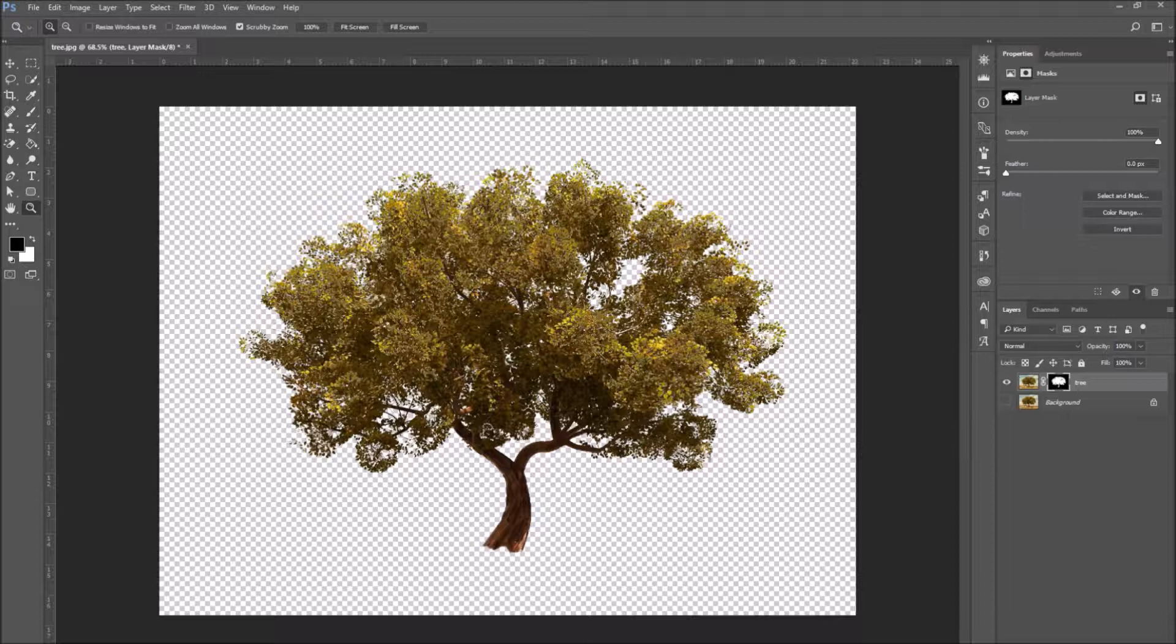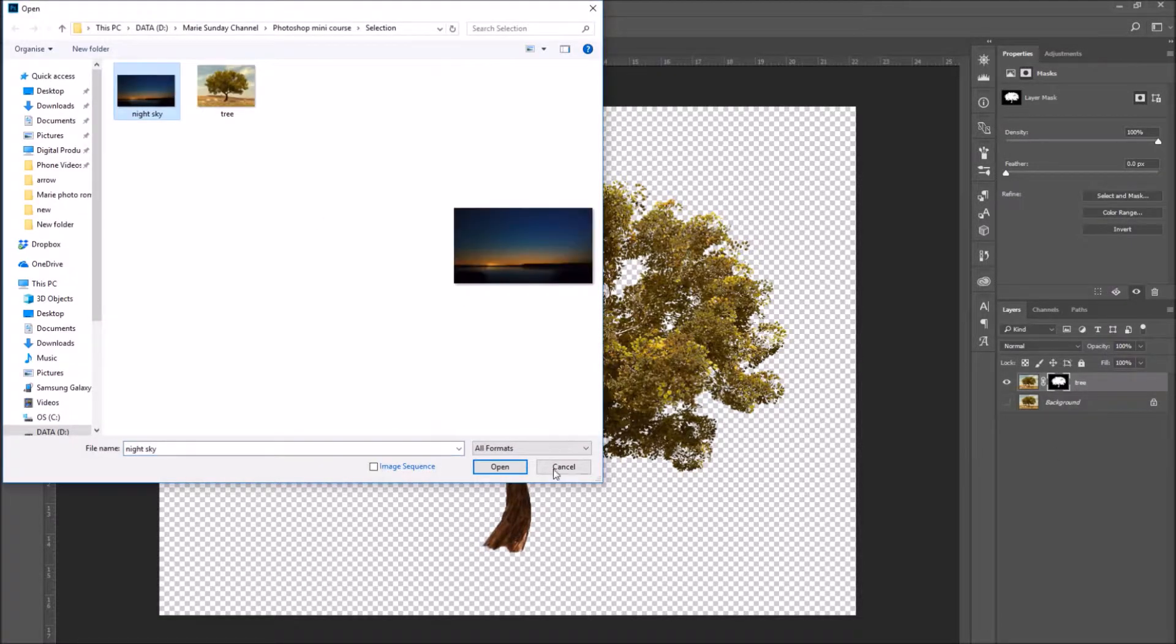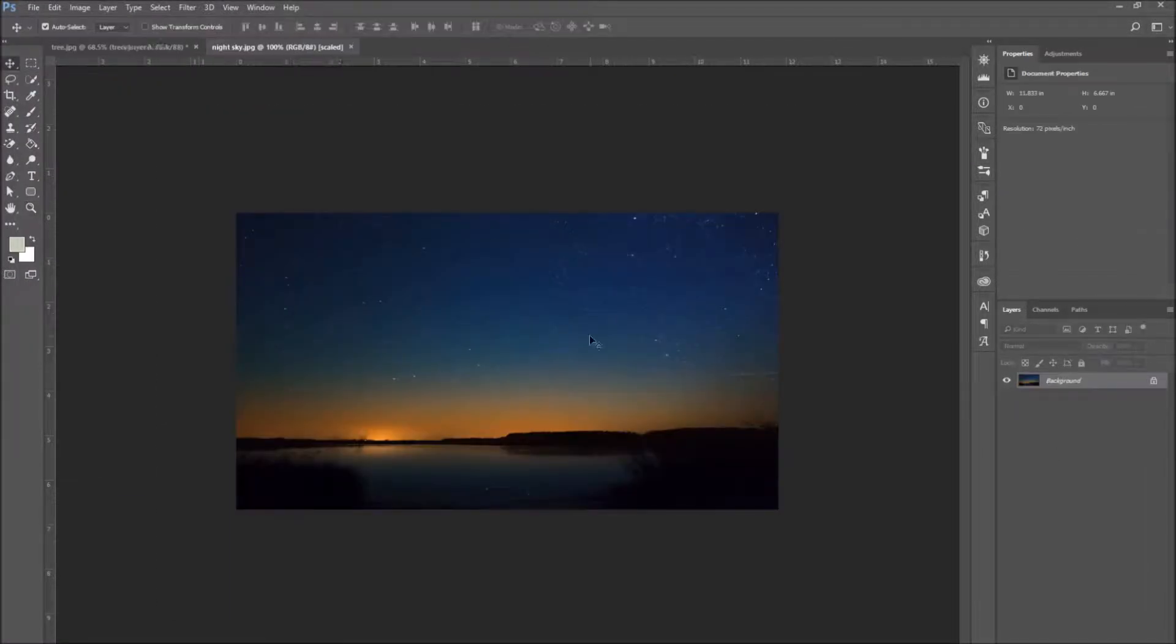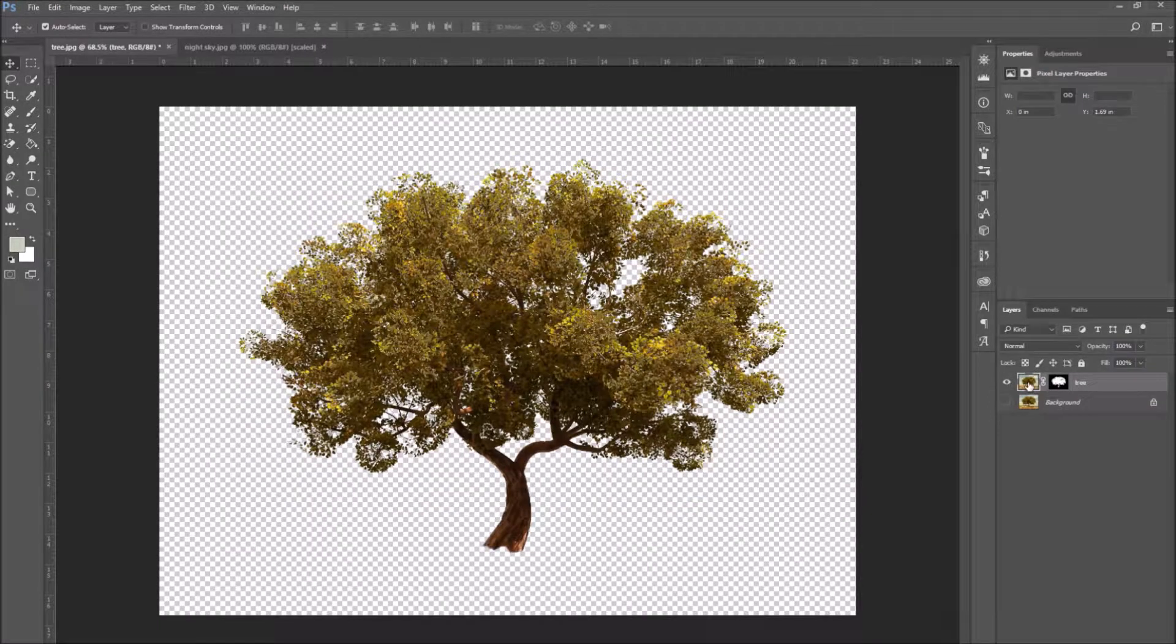This way, we can see the result of our selection on a transparent background. At this point, we can use our new selection that we've made to add it onto a new image.